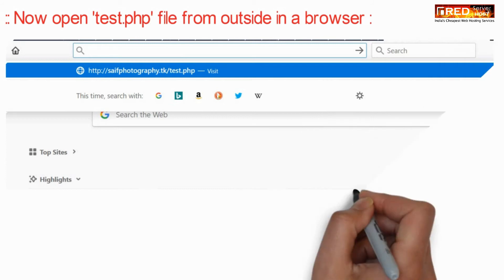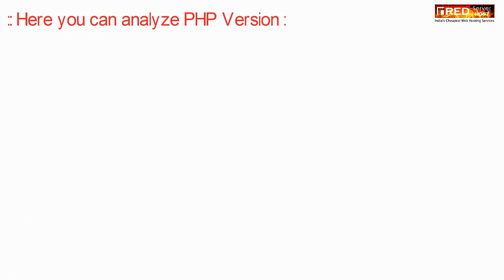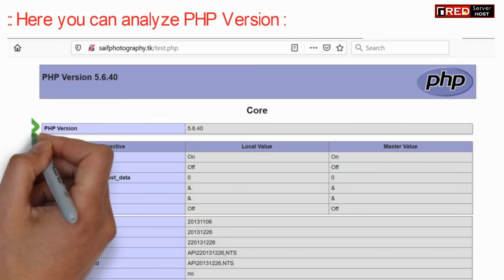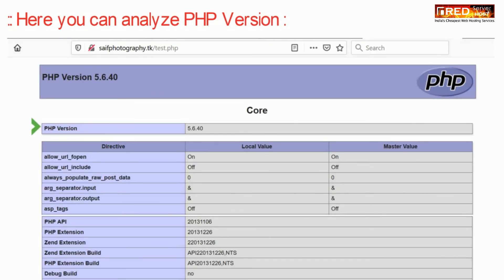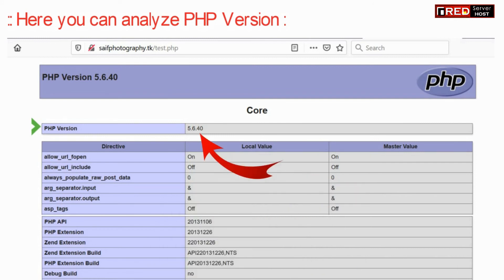Now open that test.php file from outside in a web browser. From here you can analyze your PHP version which is applicable to your website running in this cPanel.